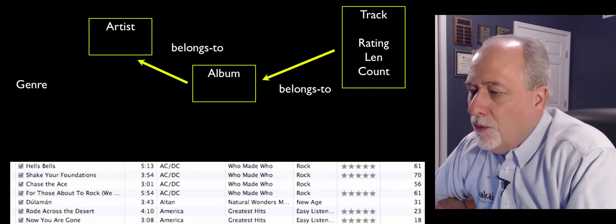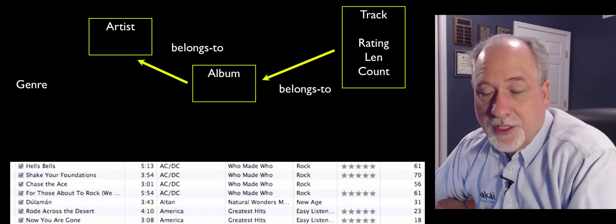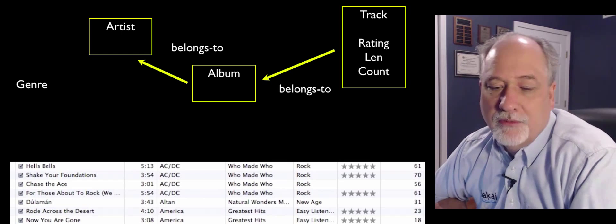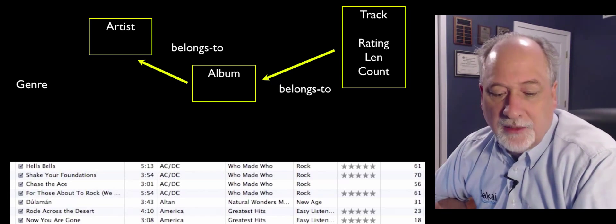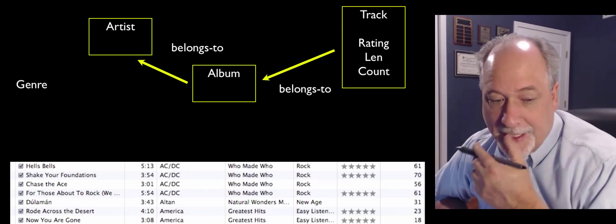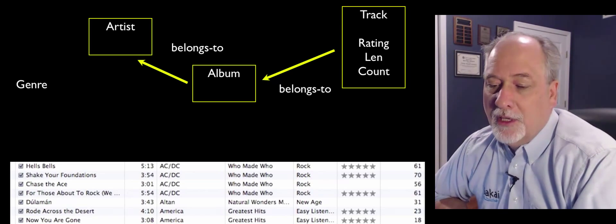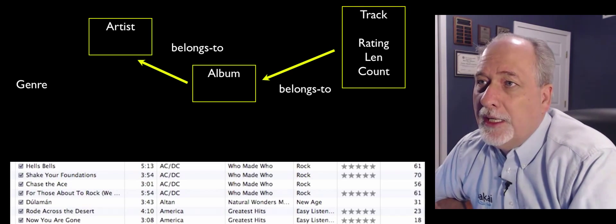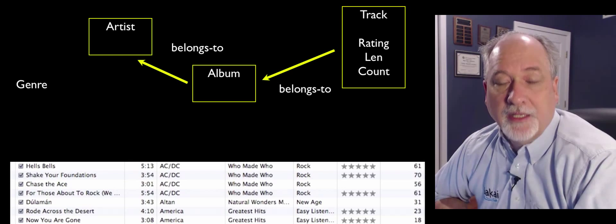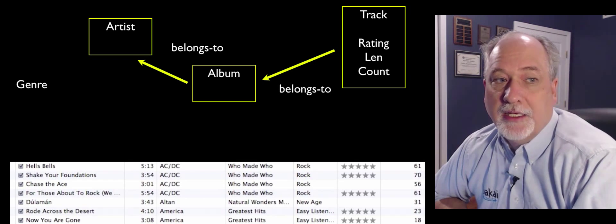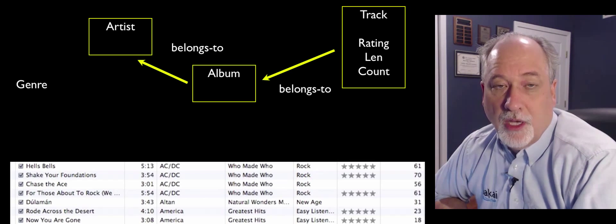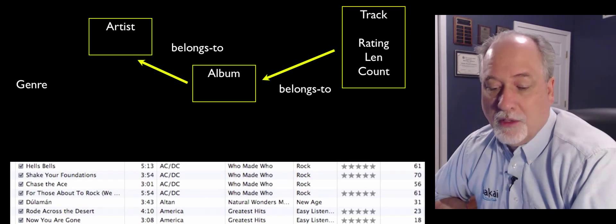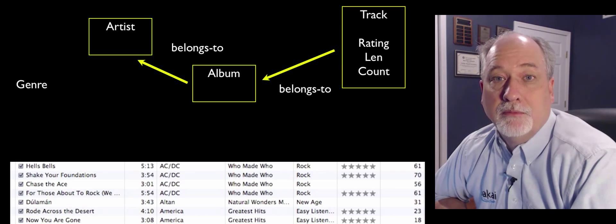Now the question might be, what does genre belong to? Where does a genre connect to? We could connect the artist to genre. We could say Led Zeppelin is a rock artist. We could say Who Made Who, ACDC's album, that's a rock album, or we could say a track. And now this is a point where as we're designing our application, it might make a difference. You know, if we decided that ACDC was metal or rock, and then later ACDC made a Christmas album, could ACDC also be jazz?